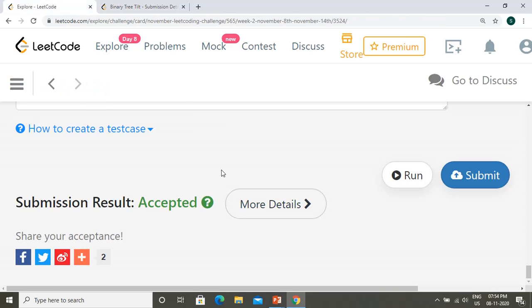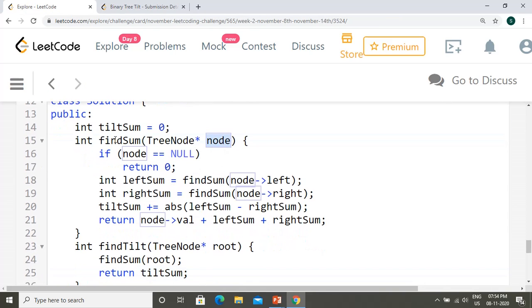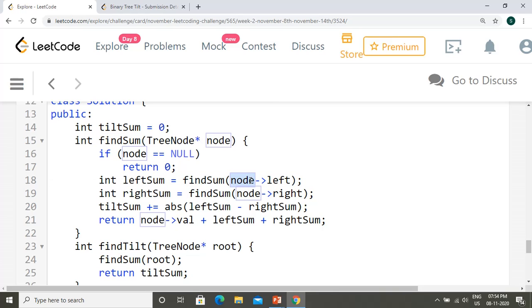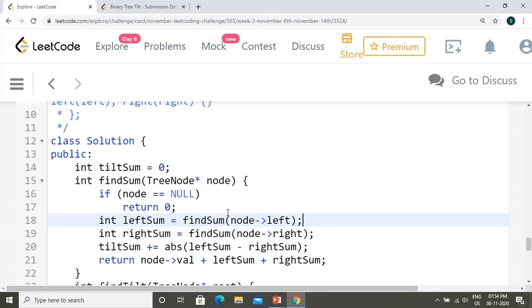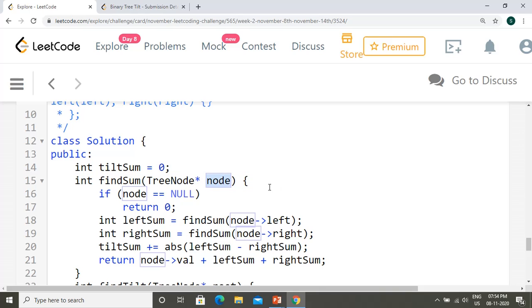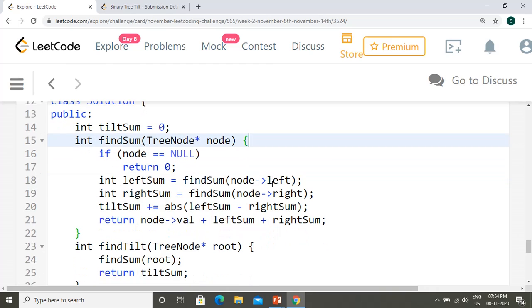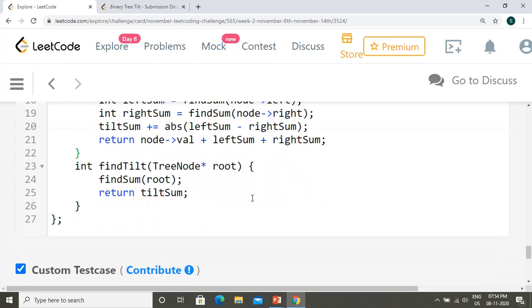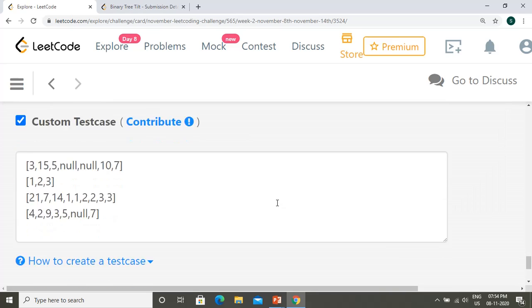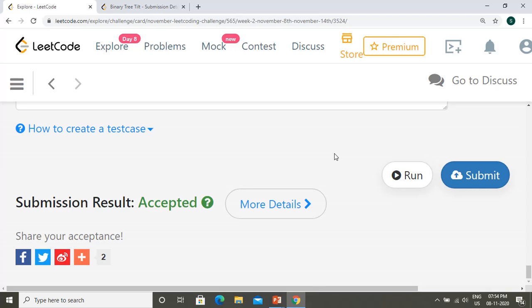For time complexity: we process every node in the tree exactly once with no extra processing, so it's O(n). For space complexity: while we don't use explicit extra space, the recursion stack stores node values. If there are n nodes and the recursion depth reaches n, the space complexity is O(n) due to the recursion stack. Thanks for watching — please subscribe and provide your feedback!